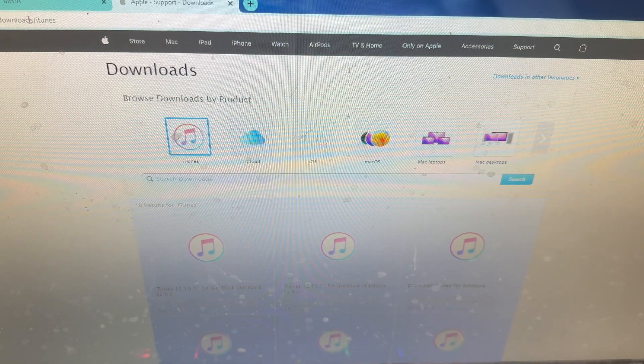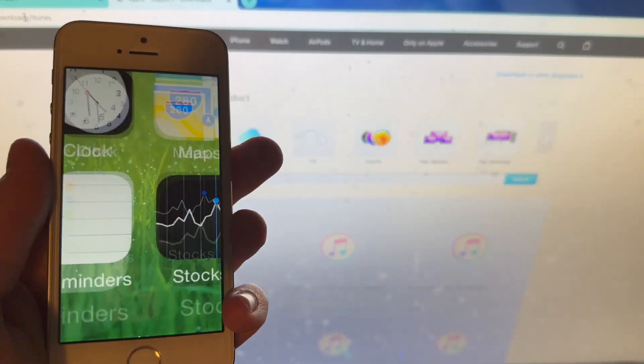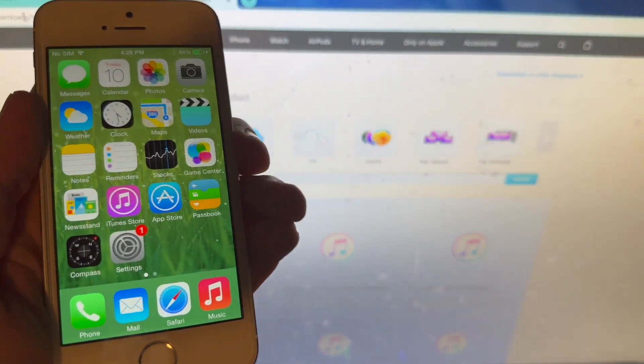In this video I will demonstrate how to do this on my iPhone 5s running iOS 7.1.2.